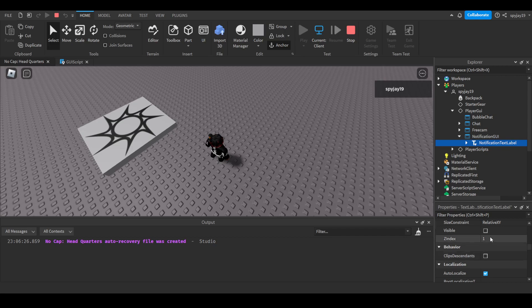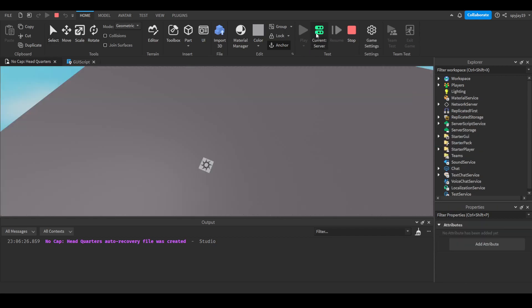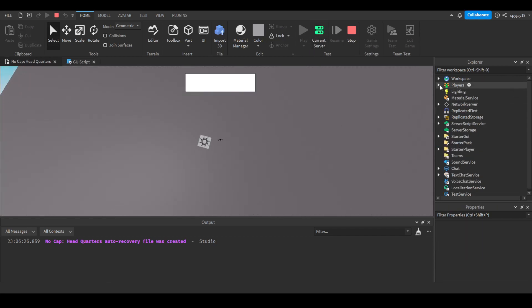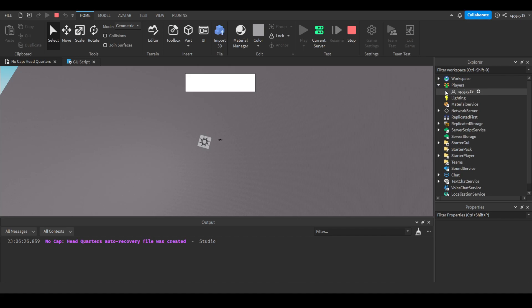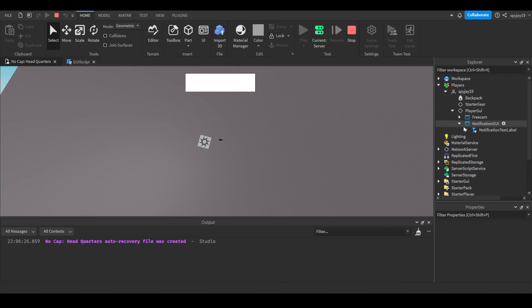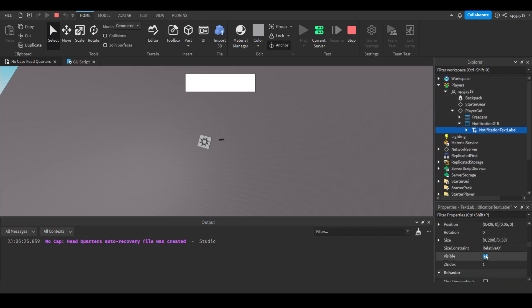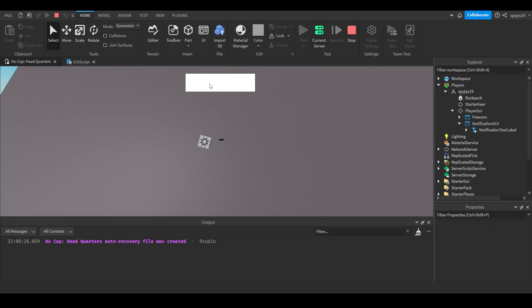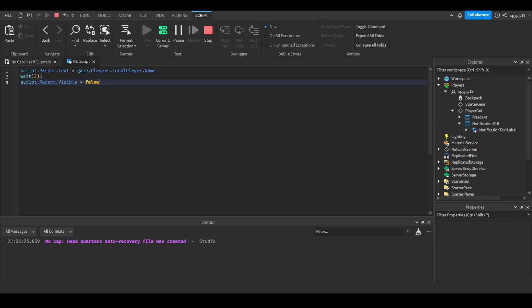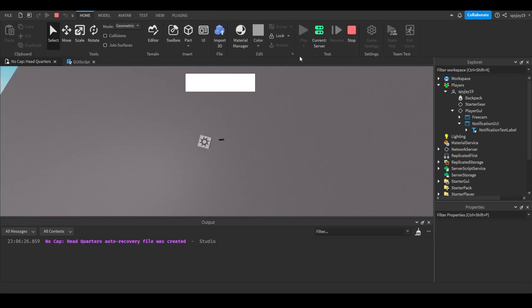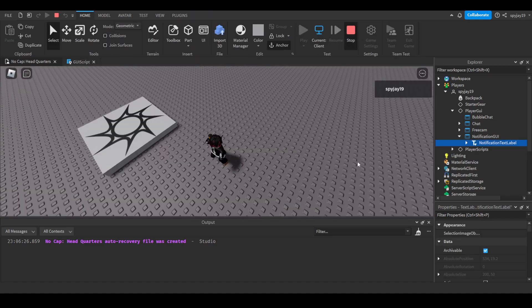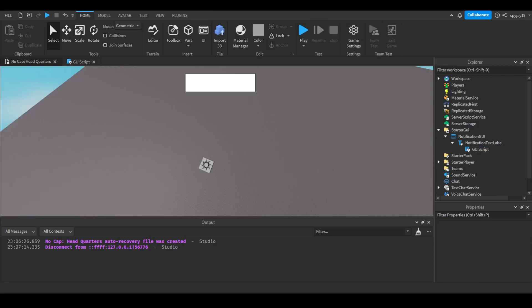So as you guys can see if we go here it says it is not visible. However if you switch over to the server side, if we go here it will say it's visible because it's different. Now obviously there's no text here because this is only affecting us on the client side, not the server side.